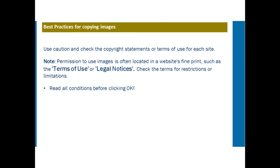When it comes to copying images, there are a couple of best practices to keep in mind. Always use caution and check the copyright statements or terms of use for each site.